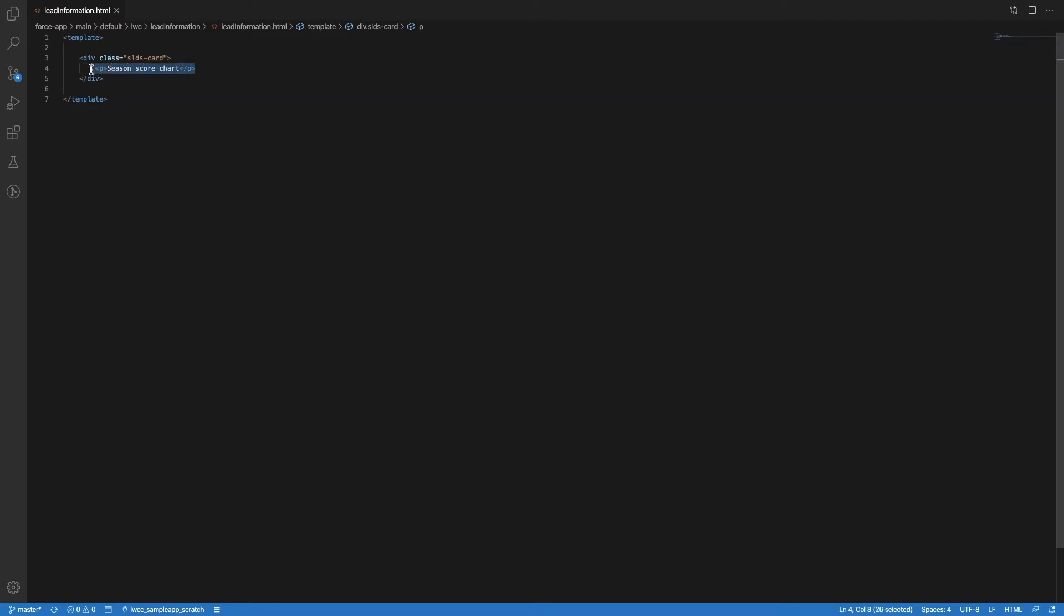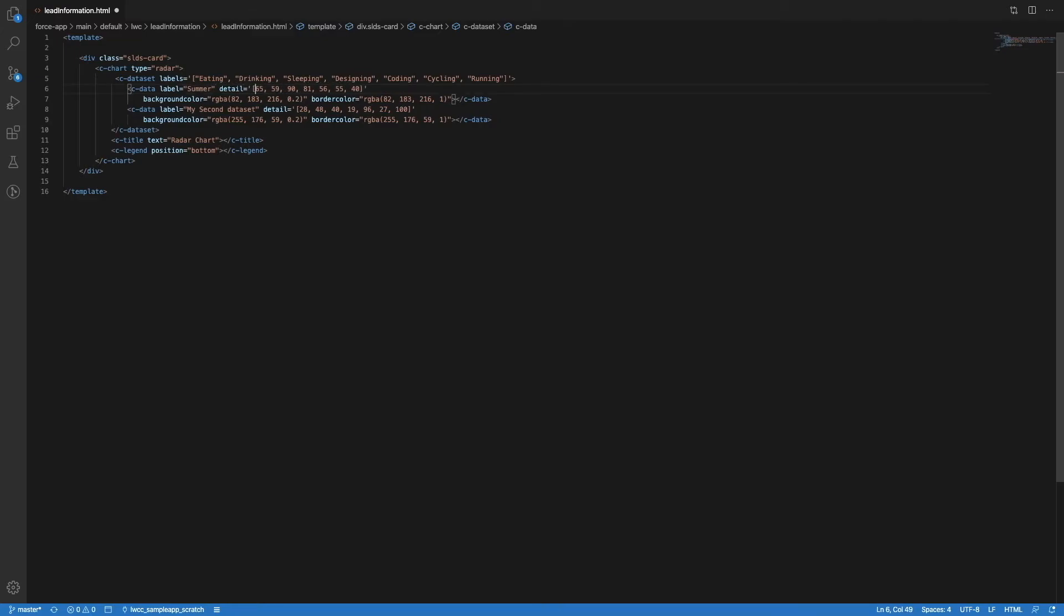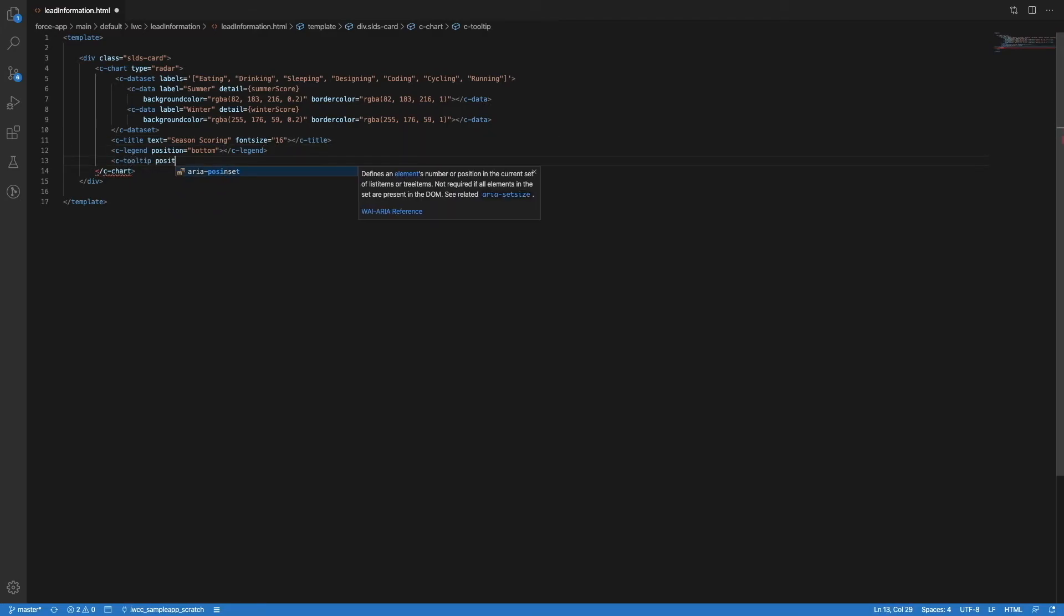Inside his lightning web component, Cody just passes the code of the radar chart and configures different options. Cody modifies some static attributes like the name of the datasets and he also adds some dynamic data from the JavaScript controller. He also adds a new property to the title and at the end, he includes a new component to display tooltips inside the chart.